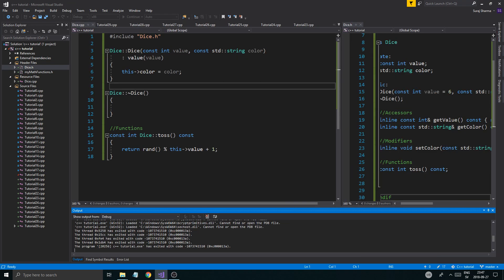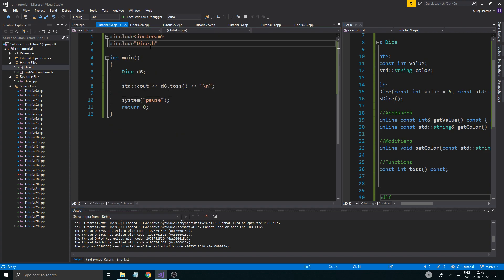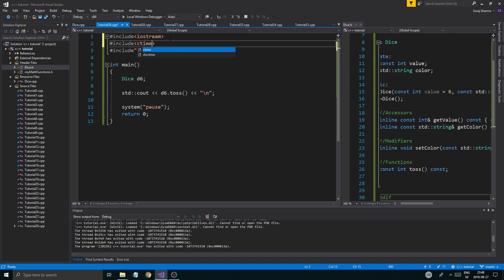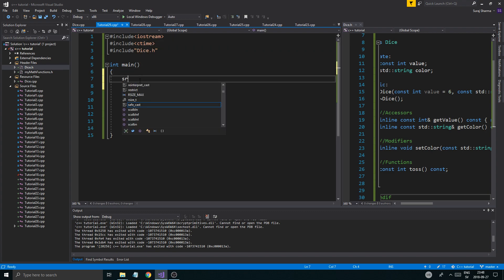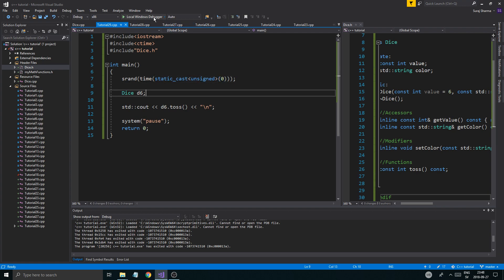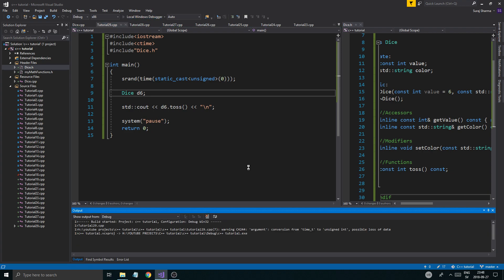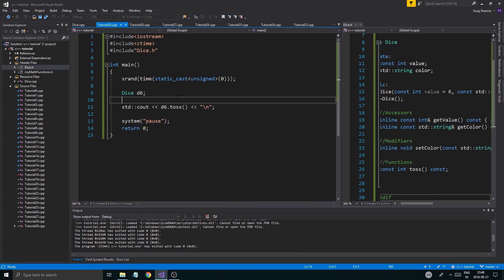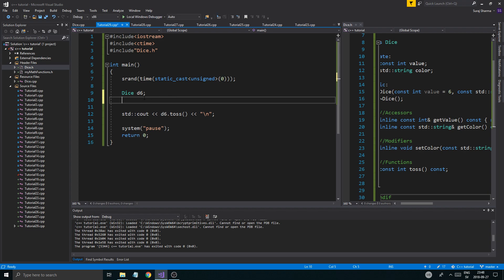We got a six, and we'll always get six without randomizing. I forgot to include `<ctime>`. You always want `srand(static_cast<unsigned>(time(0)))` to seed the random number generator with the current time. The `static_cast<unsigned>` makes it a little cleaner and more accurate. Now we get properly random values.